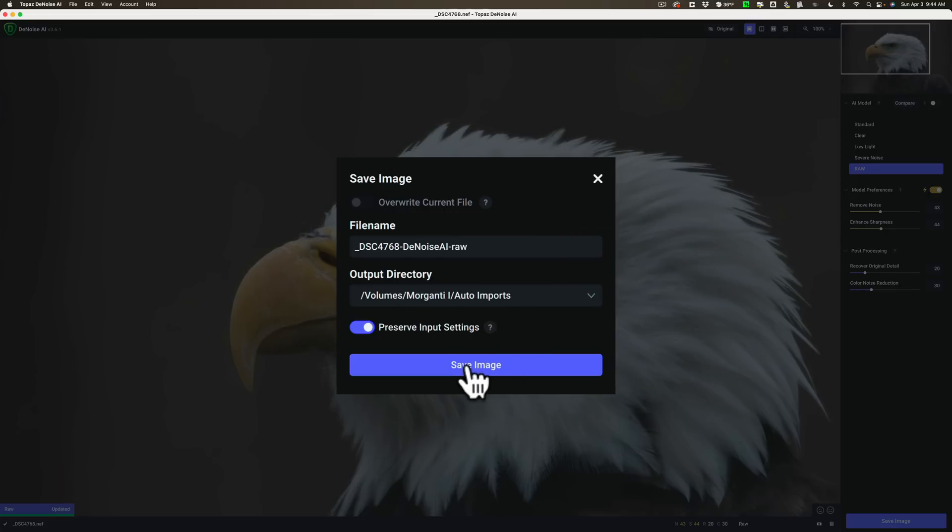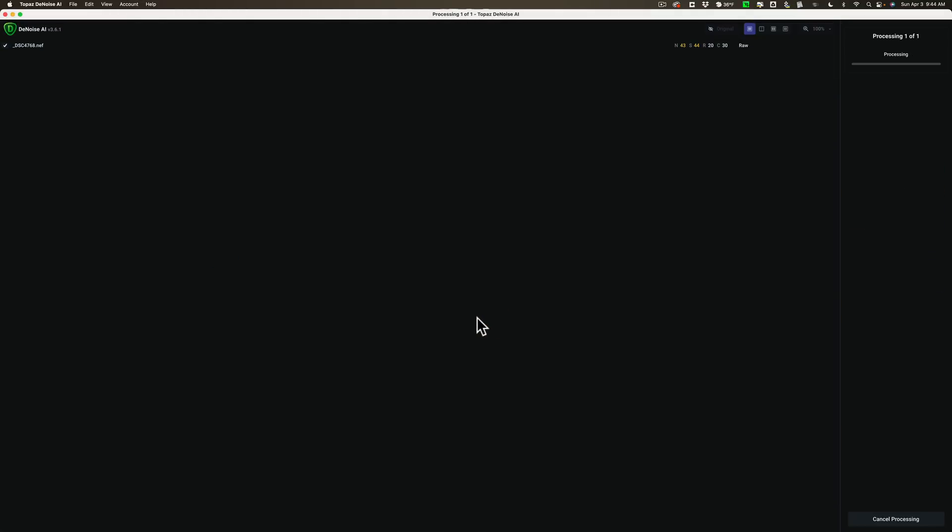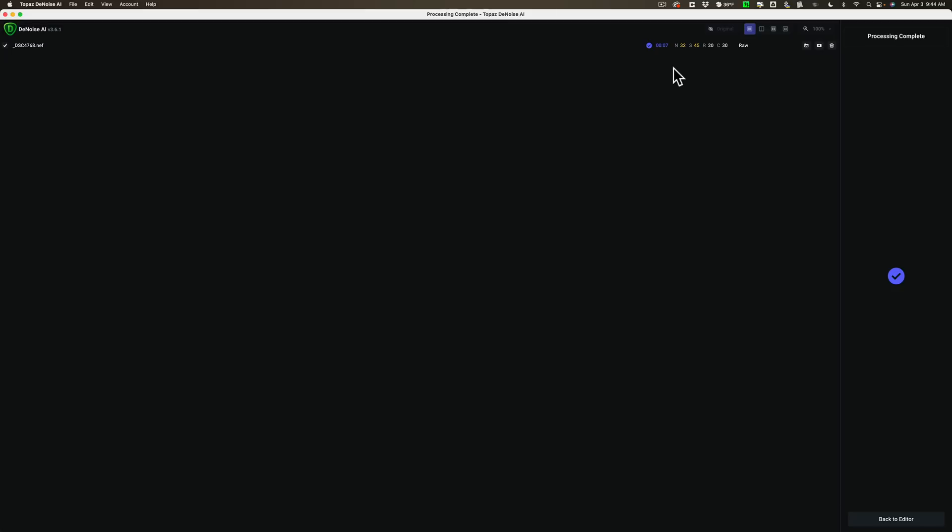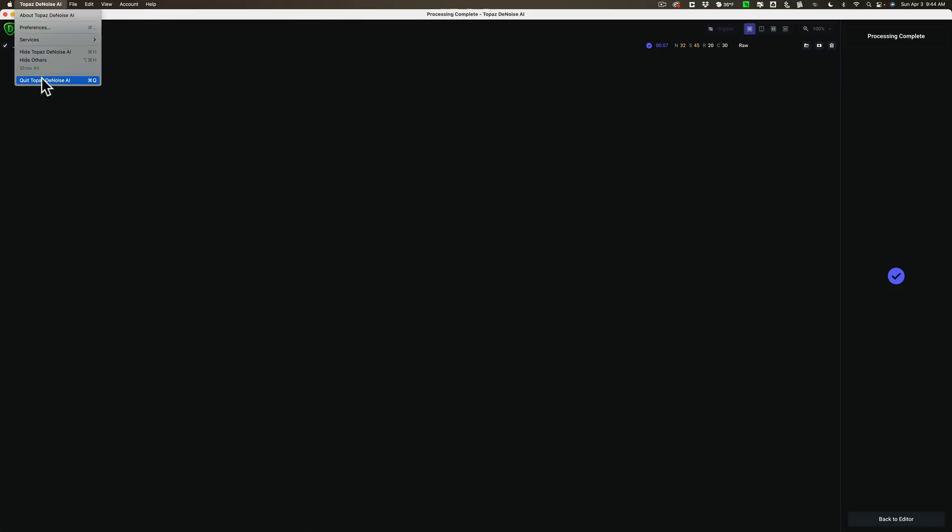And we're saving it as a denoise AI raw file. And click save. Okay. So now it's applying those settings to that image. And it will save it to that folder. And the next time I open Lightroom up, Lightroom will just automatically import it. I won't have to do anything with it. So we are done with denoise AI. Let's close that down.